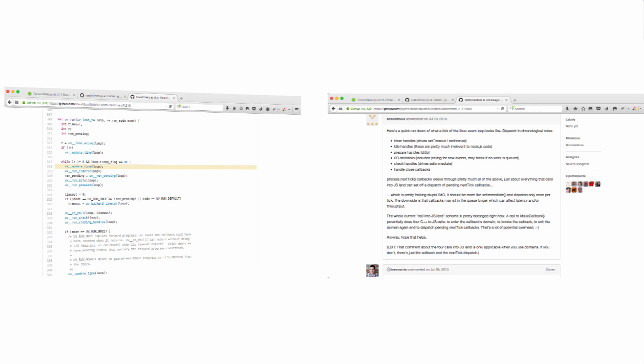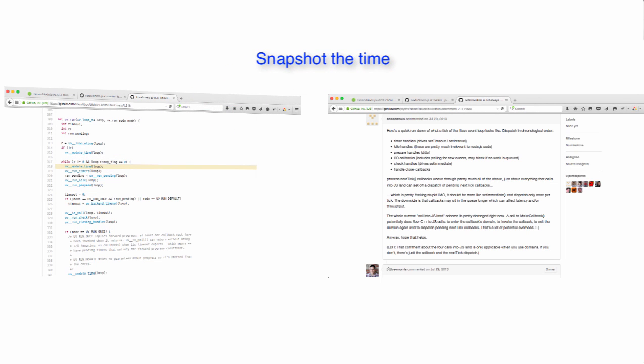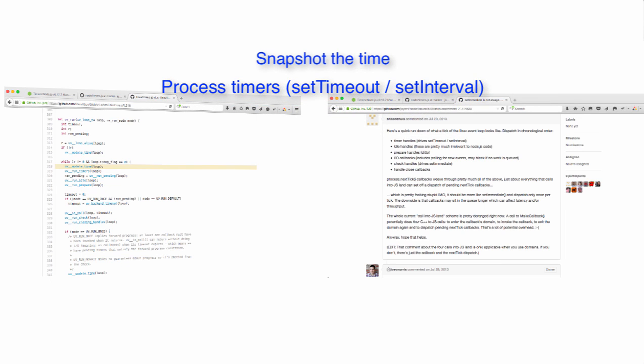In addition to the steps it takes that don't matter to node code, when libUV goes through a tick, it does the following. First, grabs a snapshot of the current time for checking timers. It then processes timers whose timeout is before the snapshot time, setTimeout and setInterval are timers.